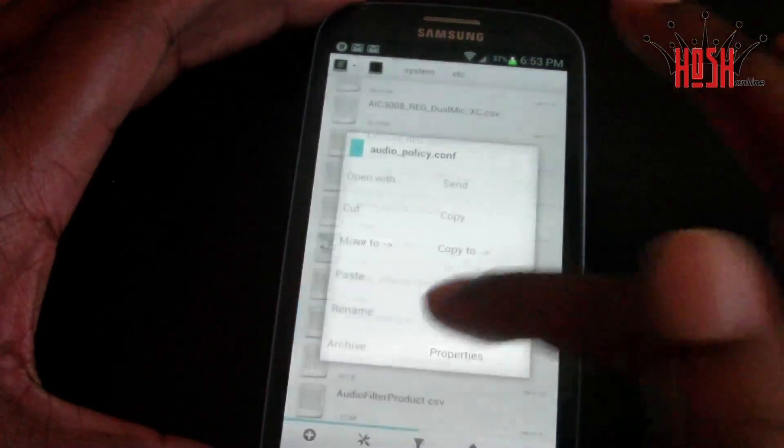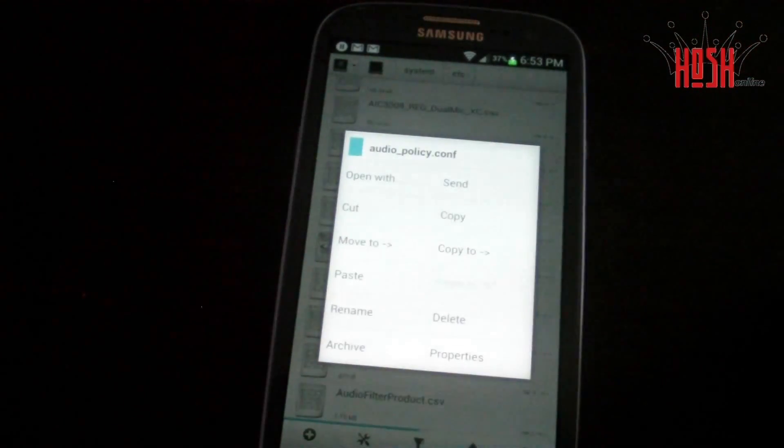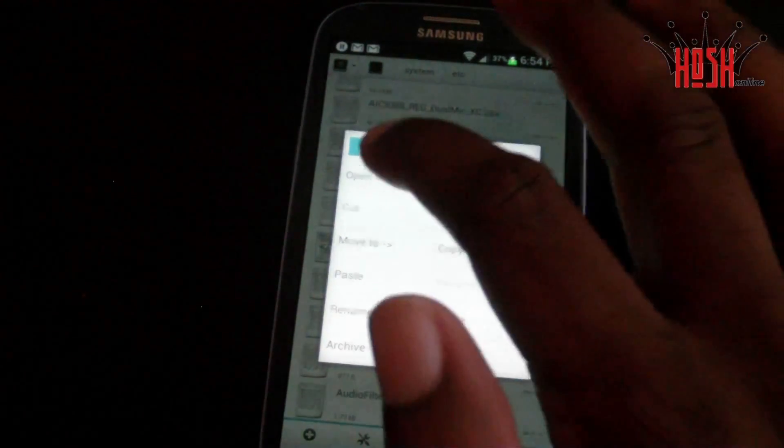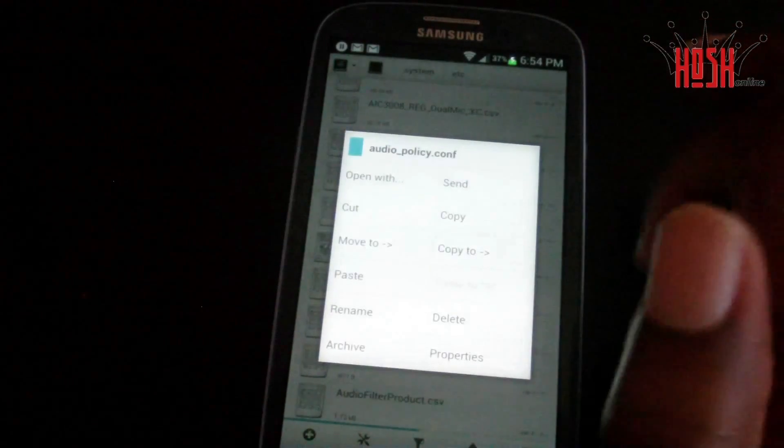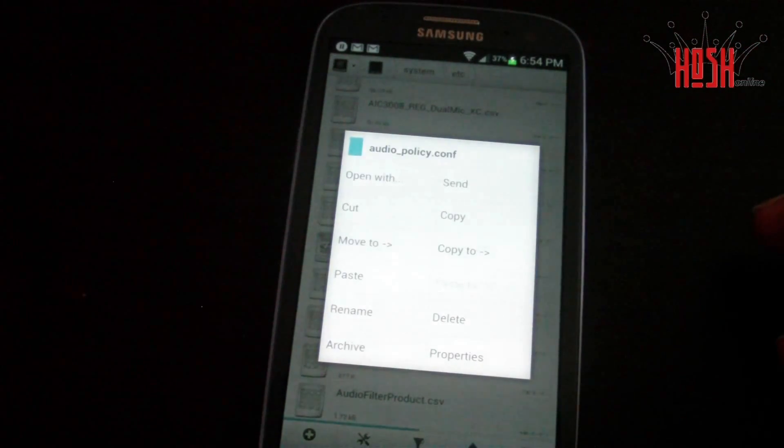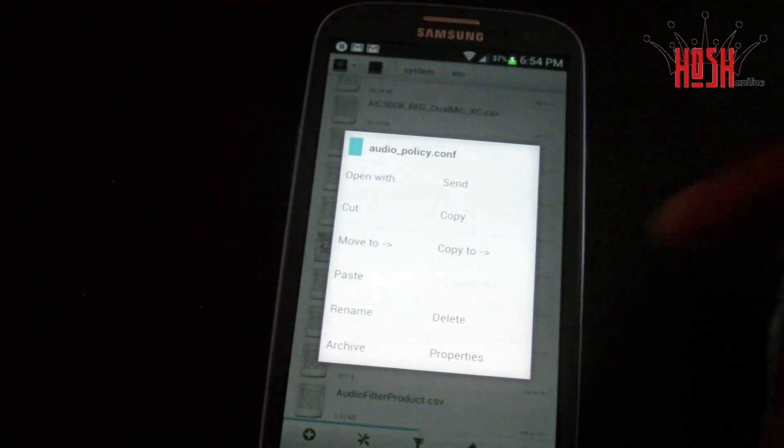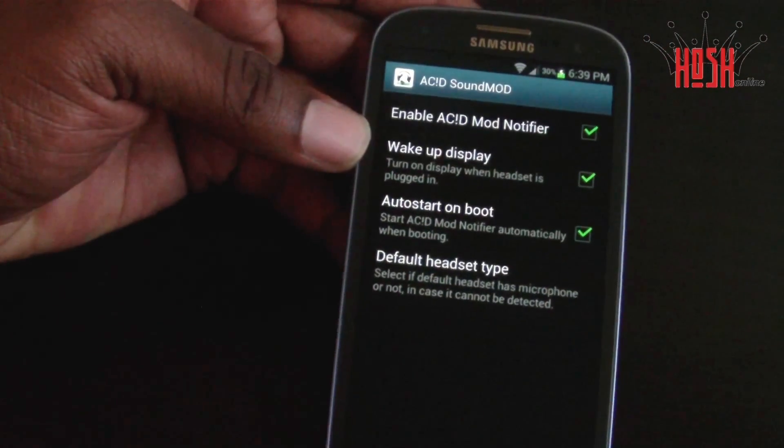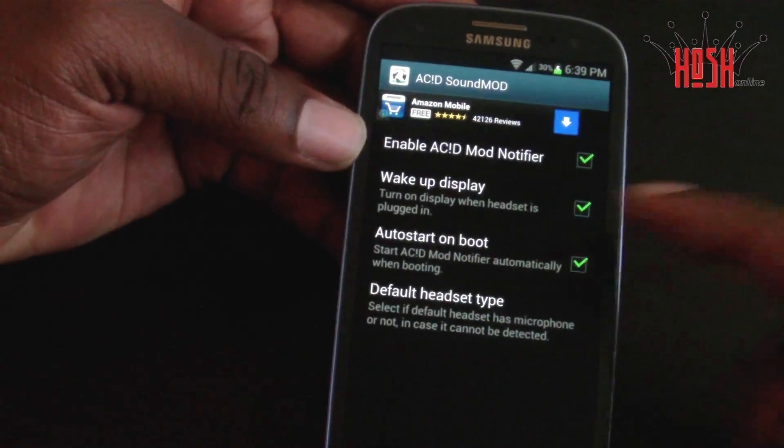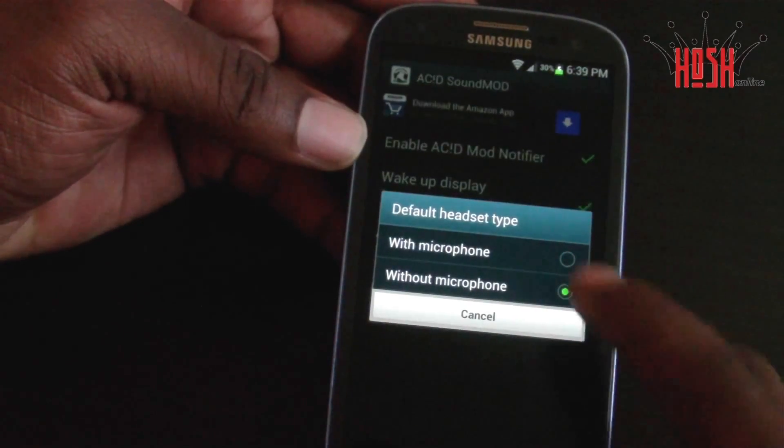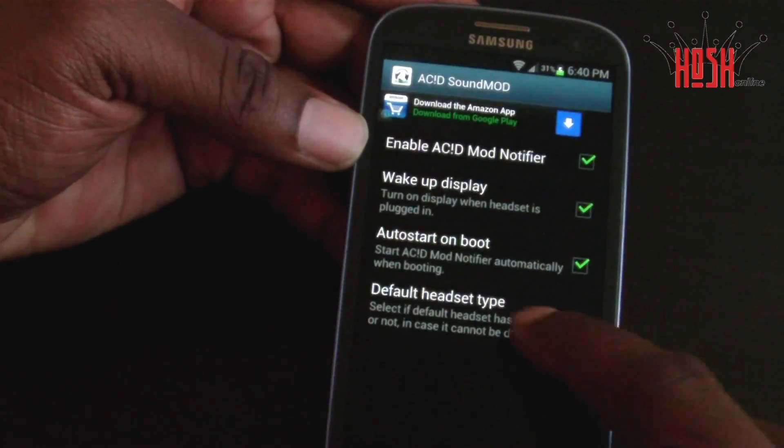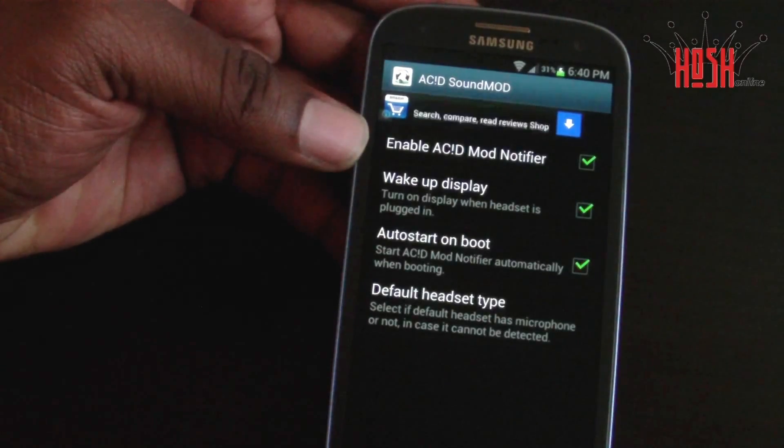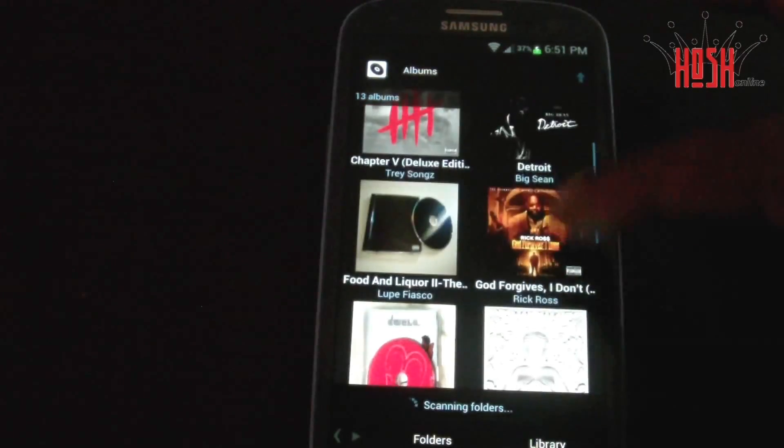You can just, as long as you place it in there, it'll line up where it needs to be. Now the hack should be working. You want to go into the ACID Sound app, select the type of headset that you have, and also make sure that auto start on boot is selected. Now let's talk about this app for a little bit, guys.